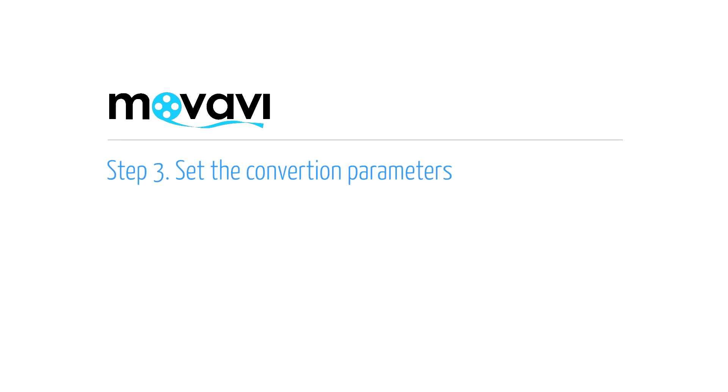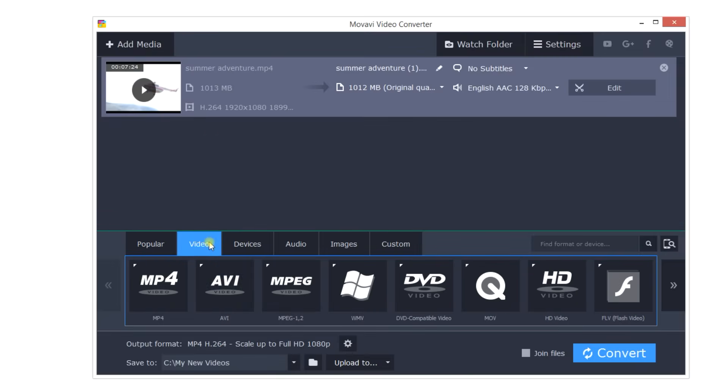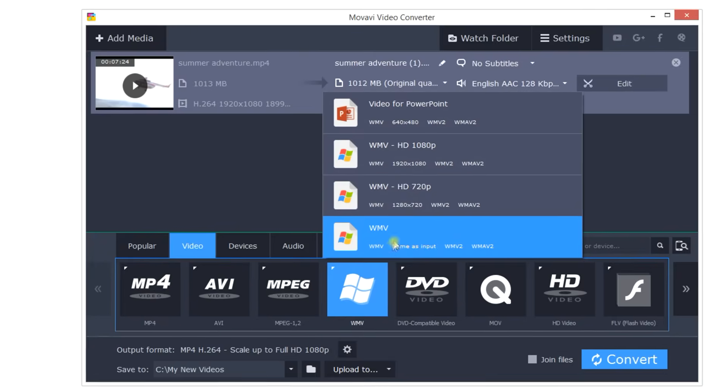Step 3. Set the Conversion Parameters. The first way to make video files smaller is to choose an alternative format.